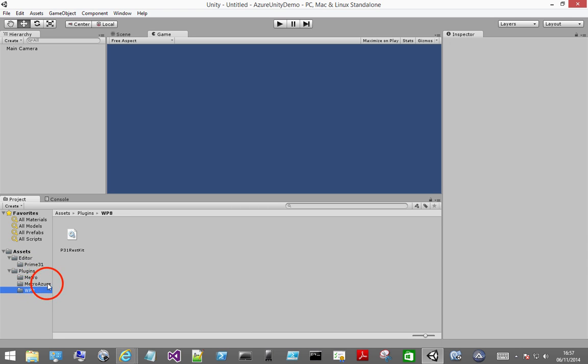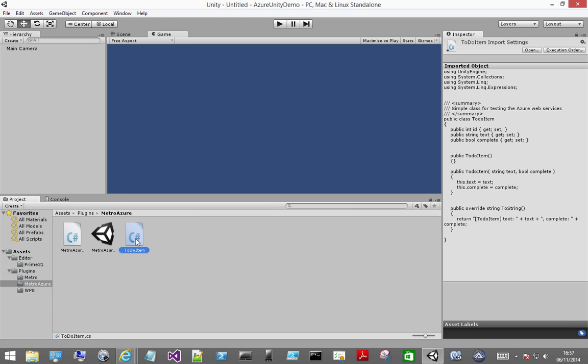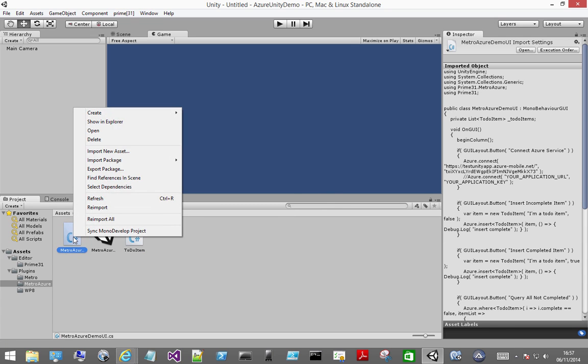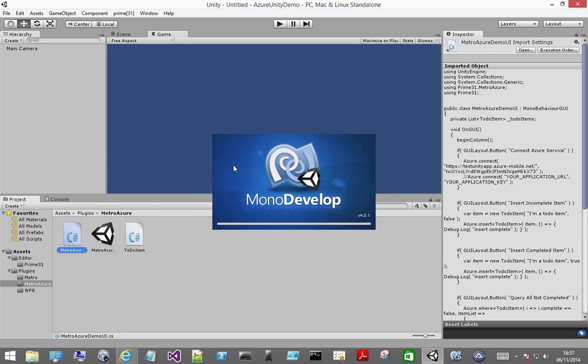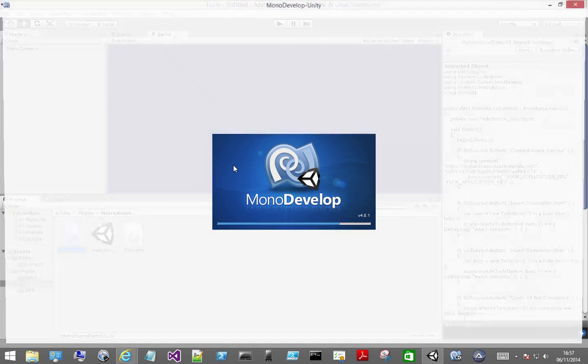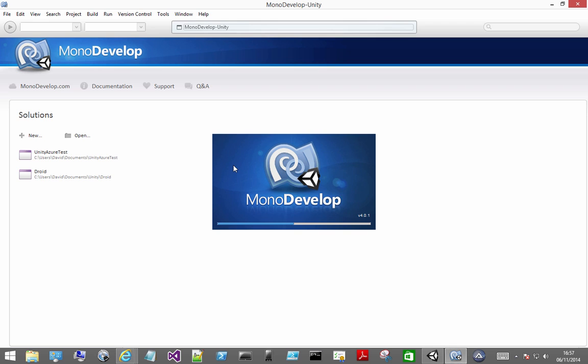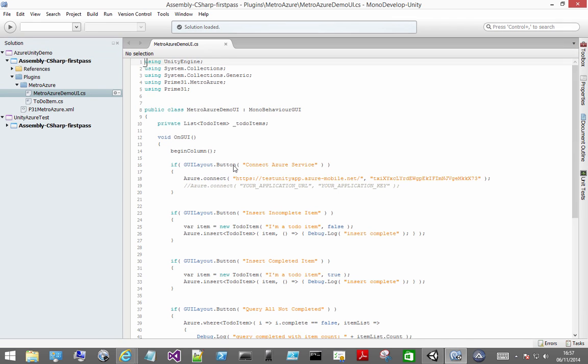And I'm going to go into the Metro Azure folder. And you'll notice we have a to-do item data model class for to-do items in our application. But first you'll need to edit the Metro Azure demo script. And you're going to have to change the mobile service URL and application key.